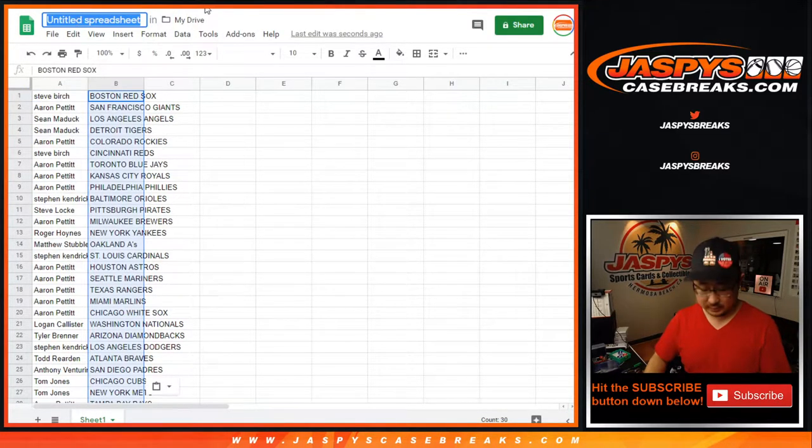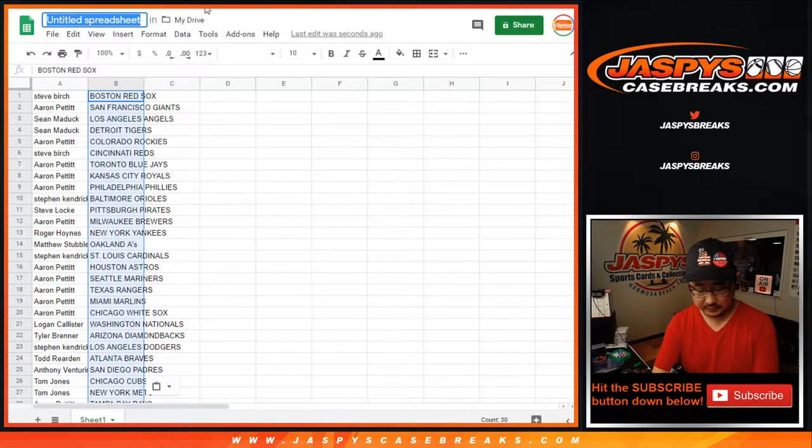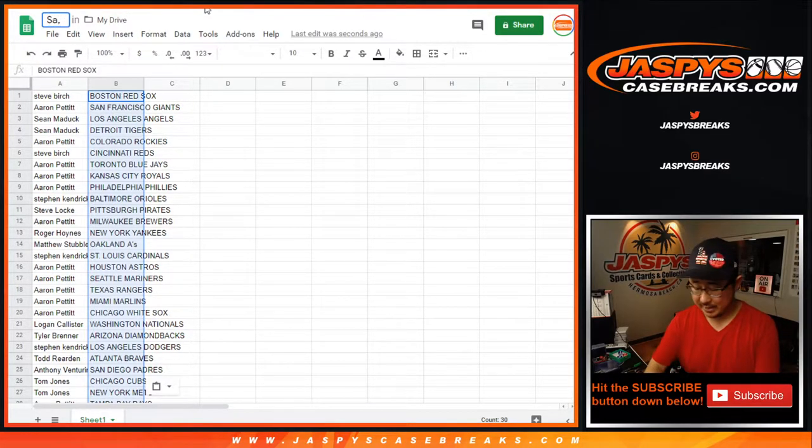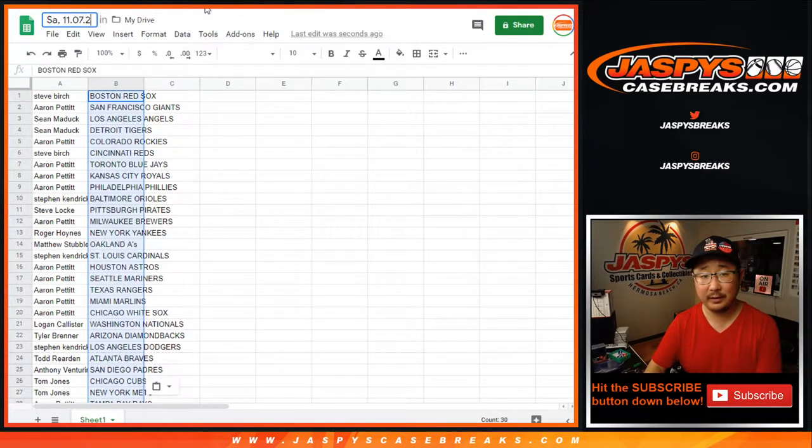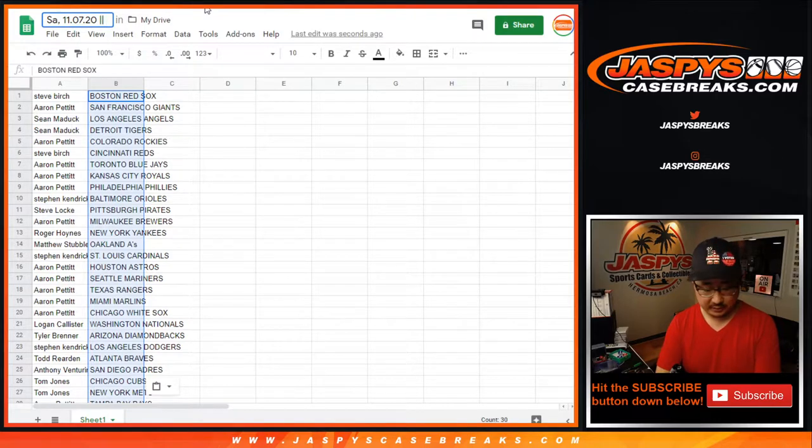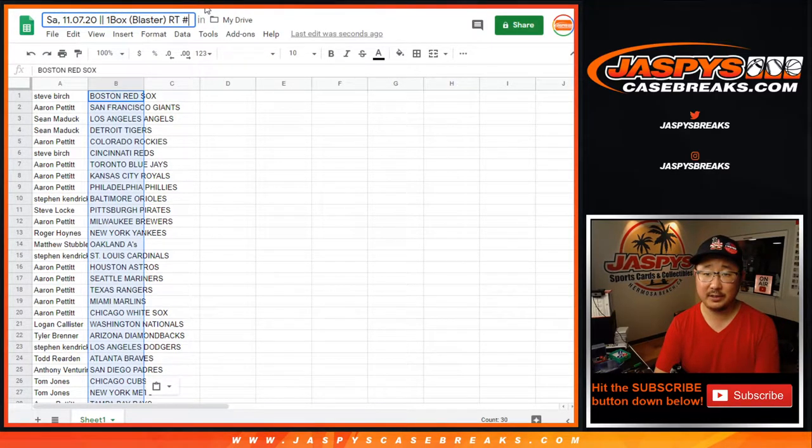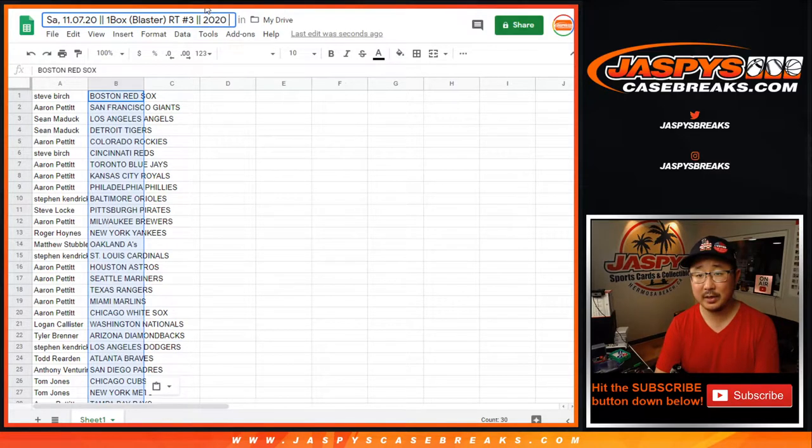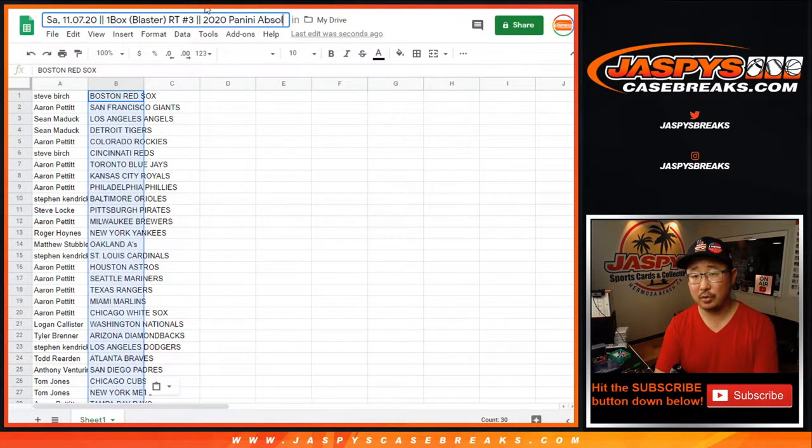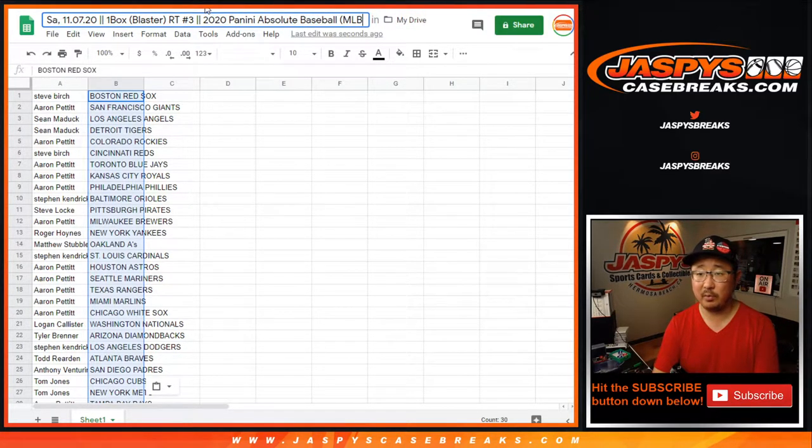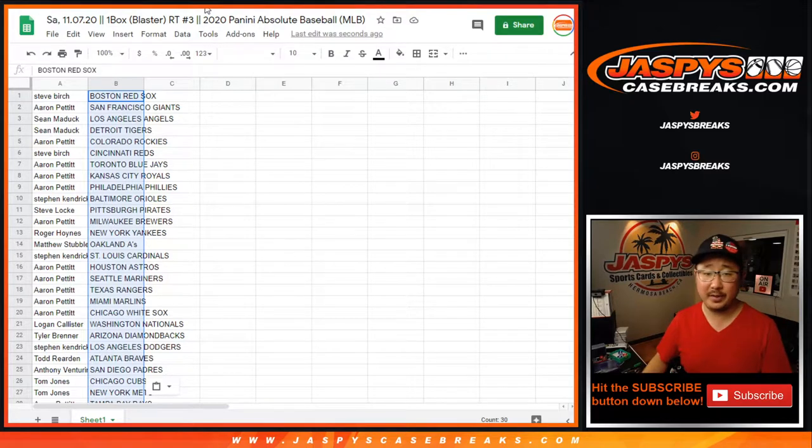So once again, this is today's Saturday, the 11-7, the year is 20. It's the one box blaster, RT number three, 2020 Panini Absolute Baseball MLB.